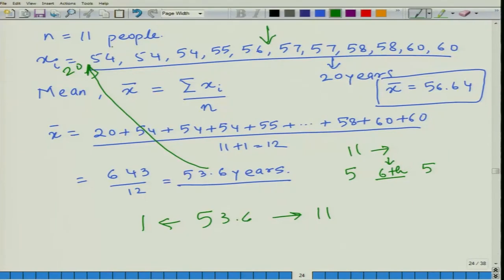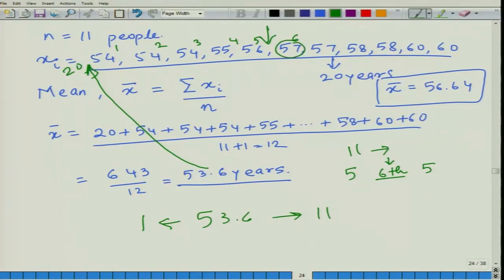Let us find the sixth value: counting through 54, 54, 54, 55, 56, 57 — the sixth value is 57. So 57 is the median value in this particular case.